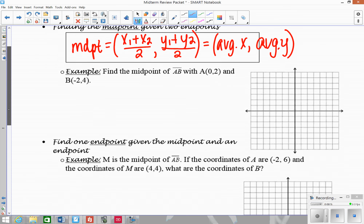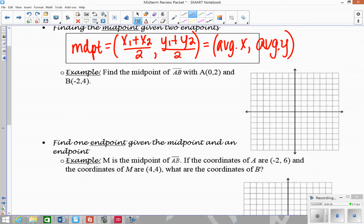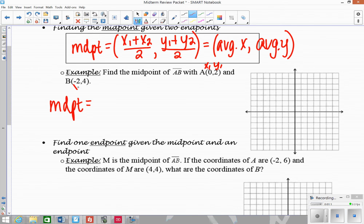Let's look at this example. We want to find the midpoint of a segment with coordinates A and B. I'll start by showing you algebraically with the formula. I'm going to label each coordinate x1, y1, x2, y2. Remember, the names don't matter — you can switch them and call whichever ones you want x1, y1 and the other ones x2, y2. Then you plug in.